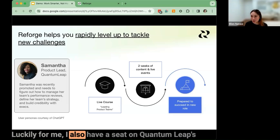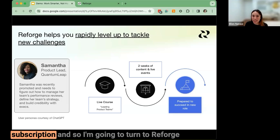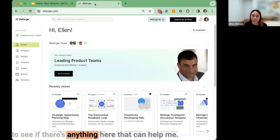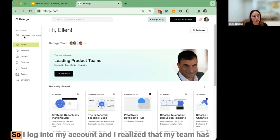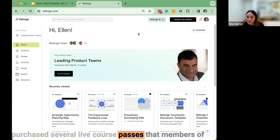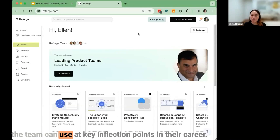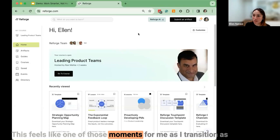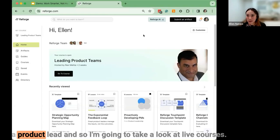Luckily, I also have a seat on Quantum Leap's Reforge subscription, so I'm going to turn to Reforge to see if there's anything here that can help me. I log into my account and realize that my team has purchased several live course passes that members of the team can use at key inflection points in their career. This feels like one of those moments for me as I transition into the product lead role, so I'm going to take a look at live courses.